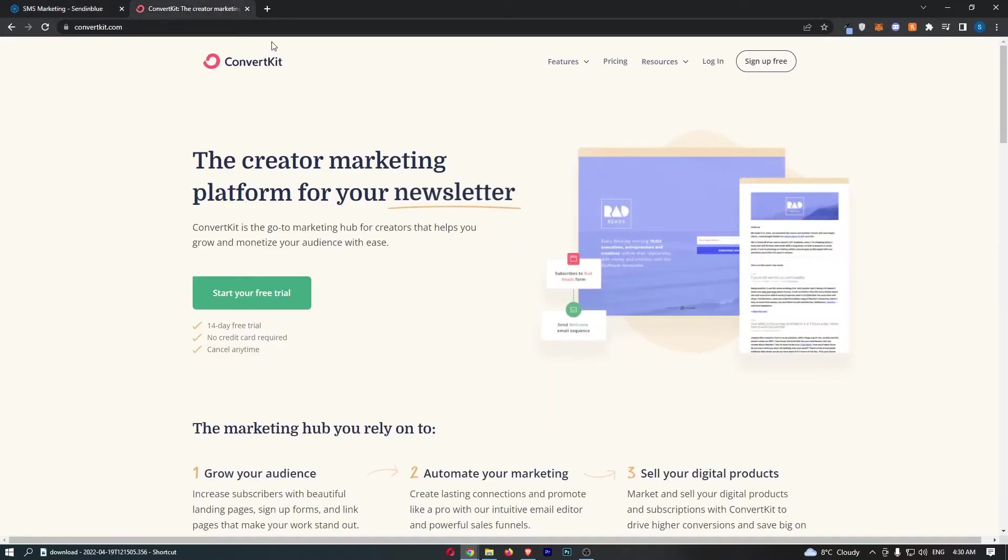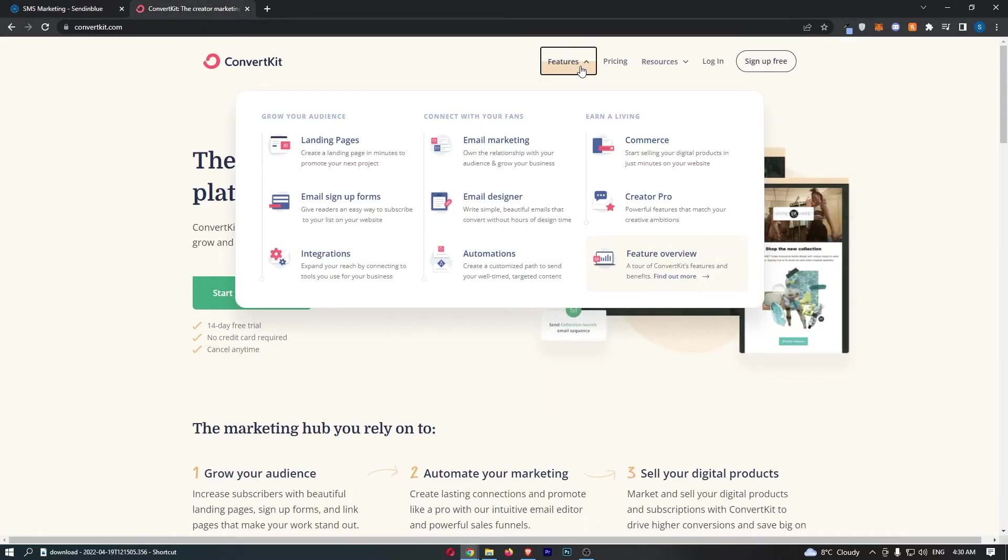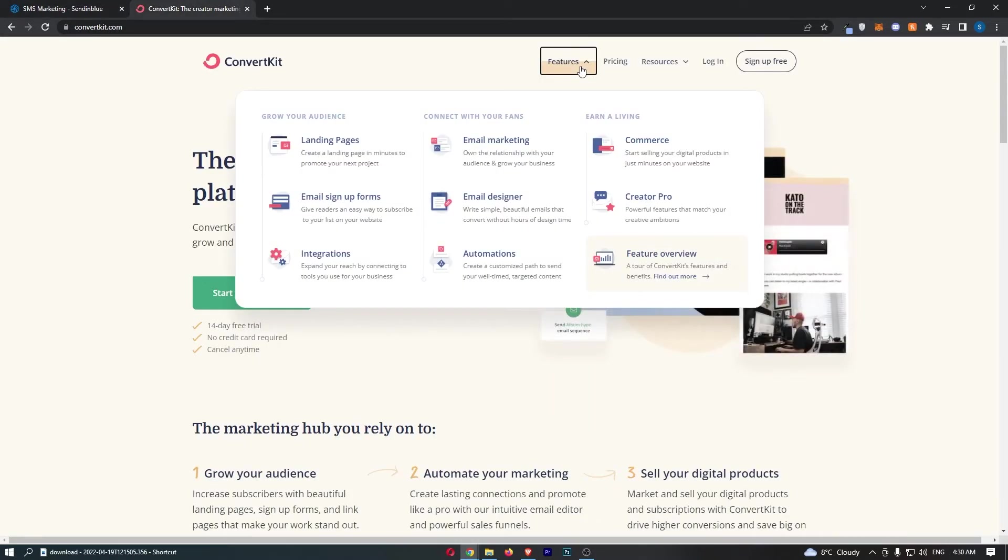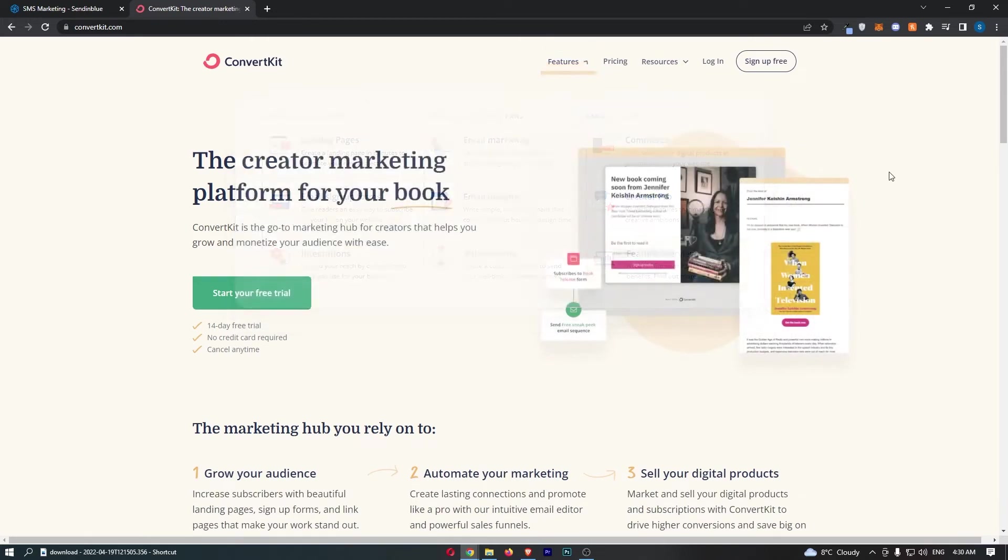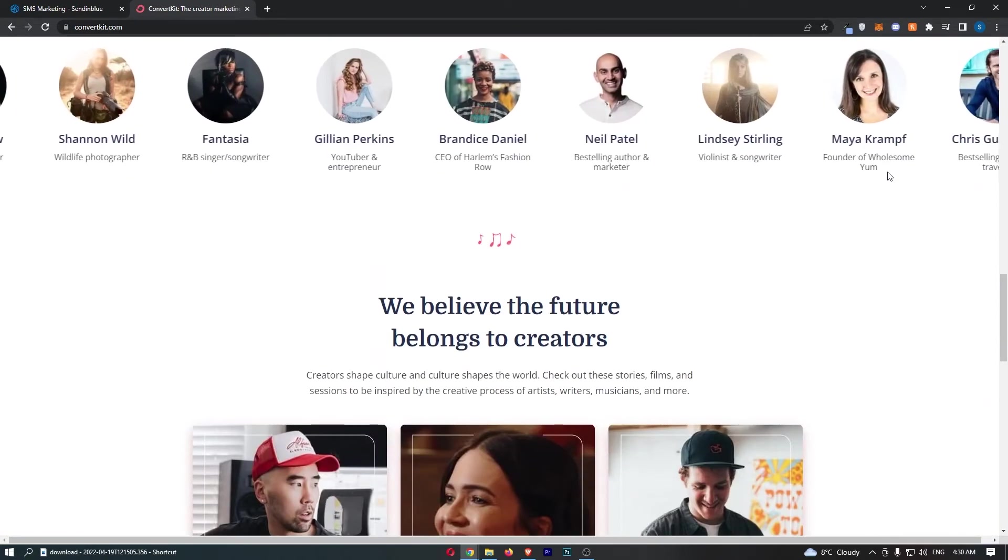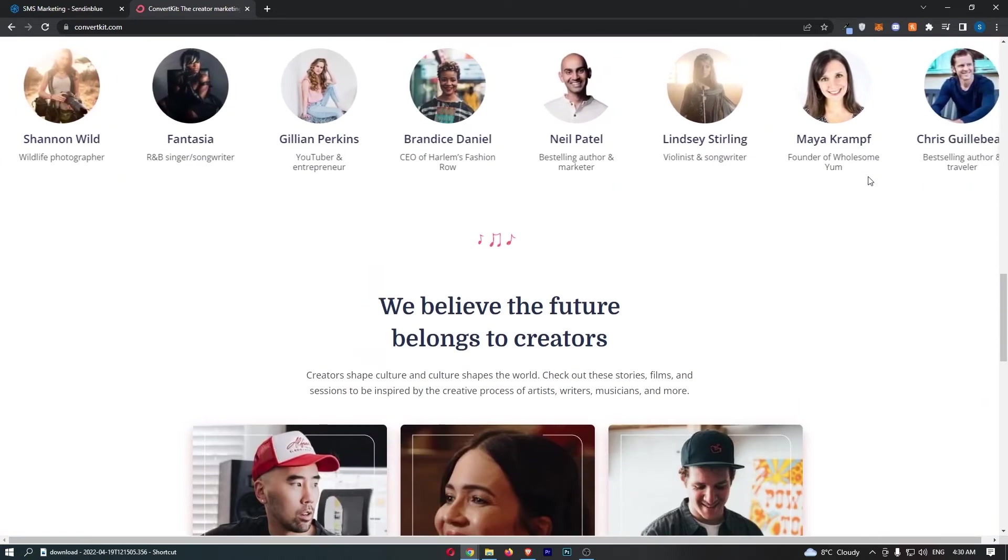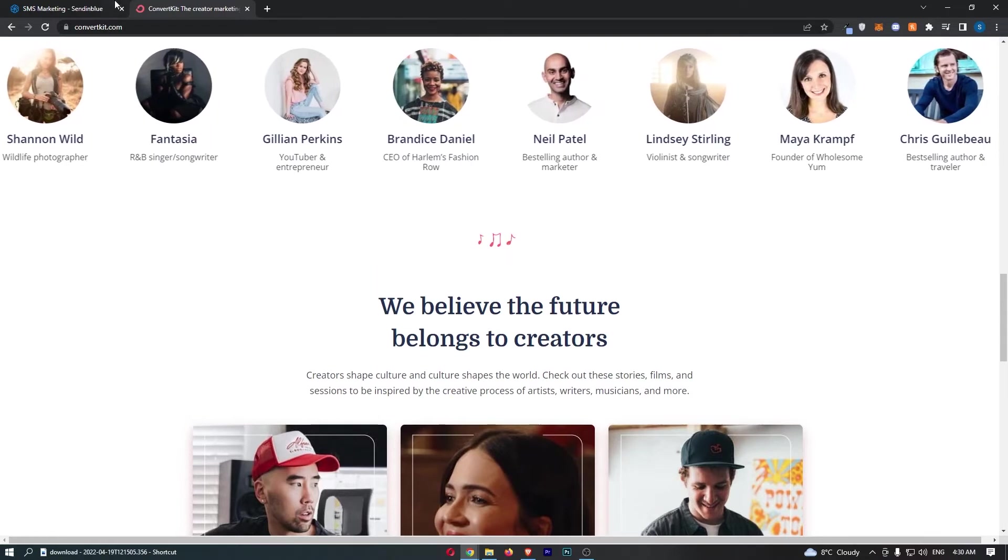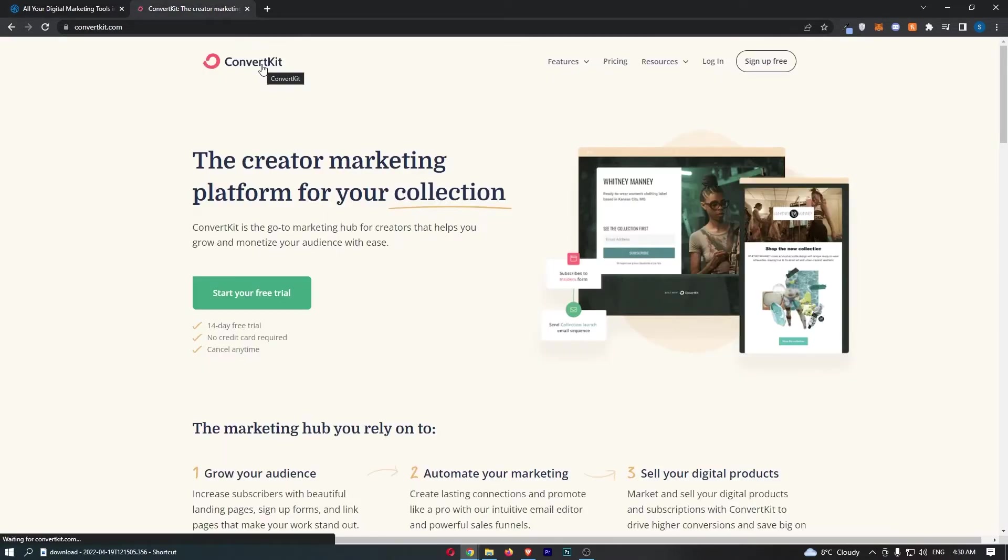Whereas ConvertKit, they offer no such thing. It is just email marketing on its own. So if you want to do SMS as well as email marketing, then it's a pretty obvious choice which one you would go for.